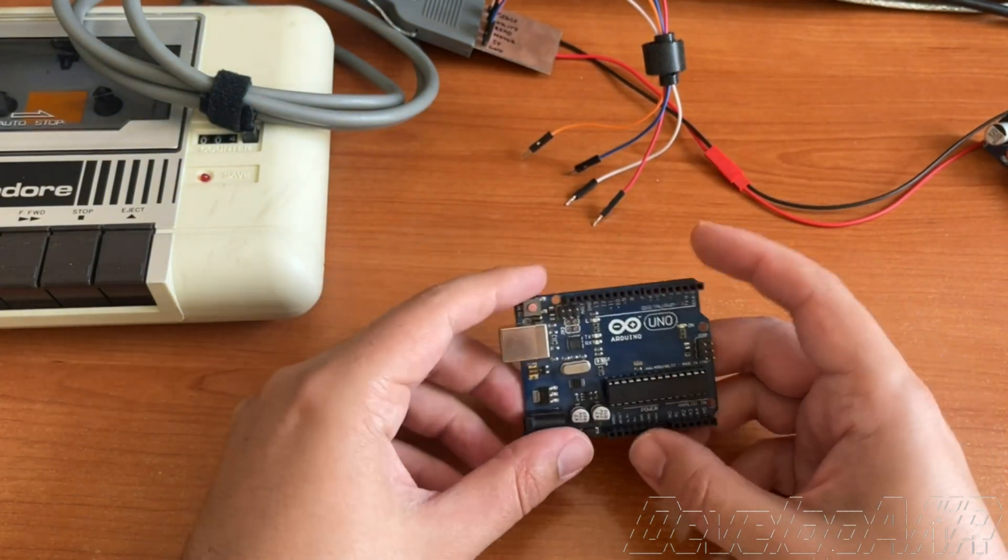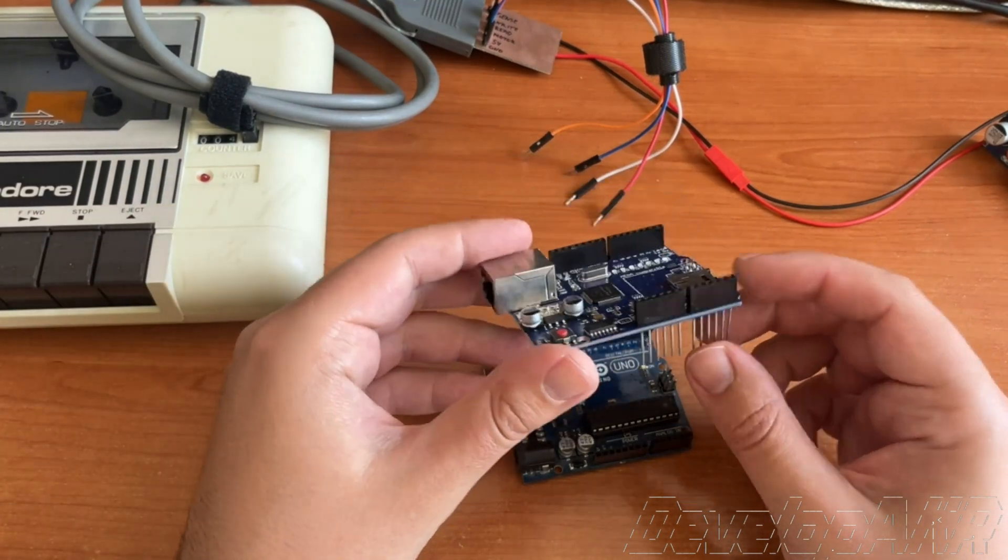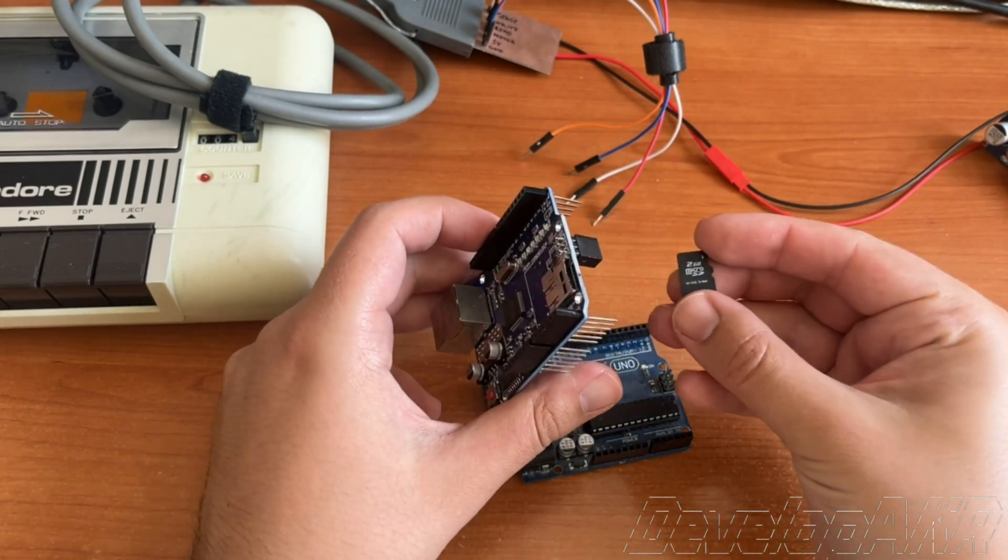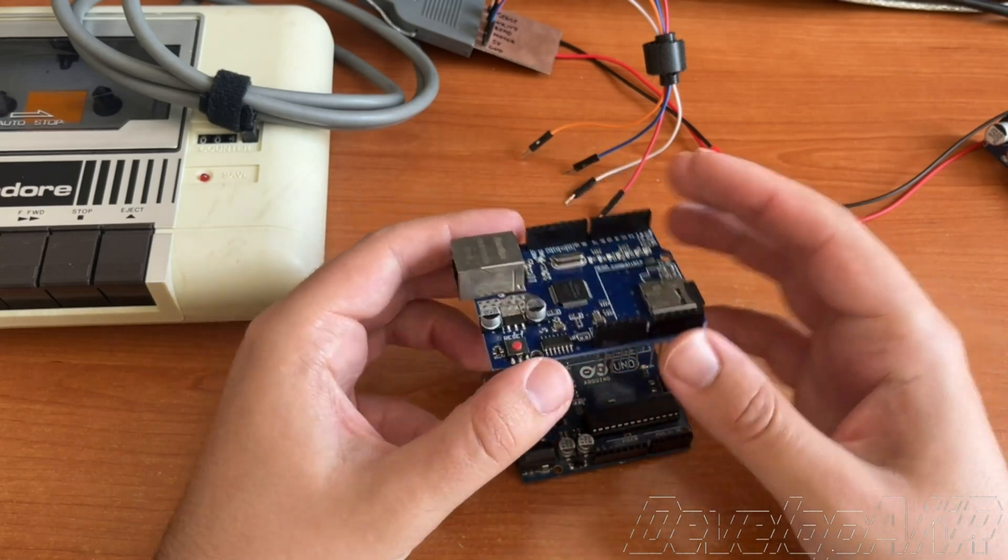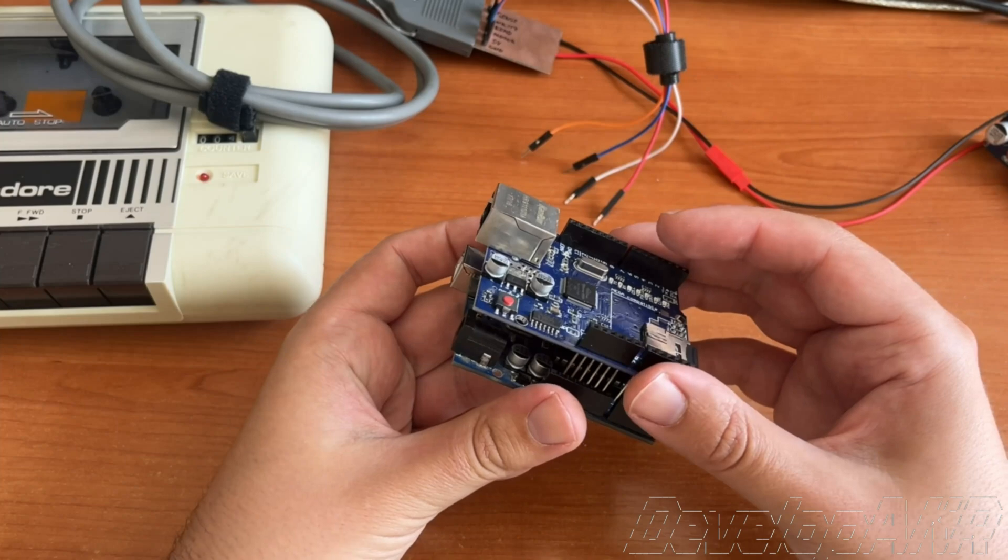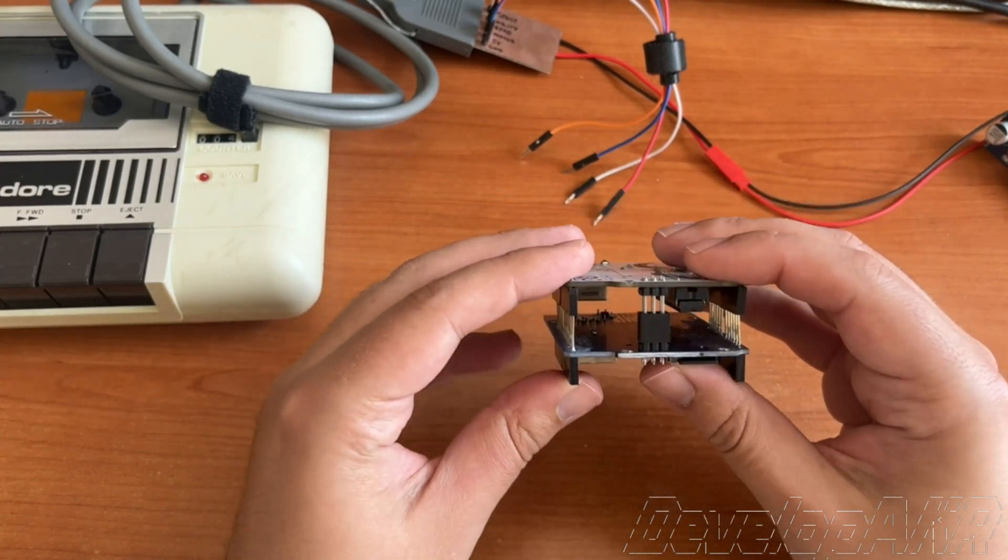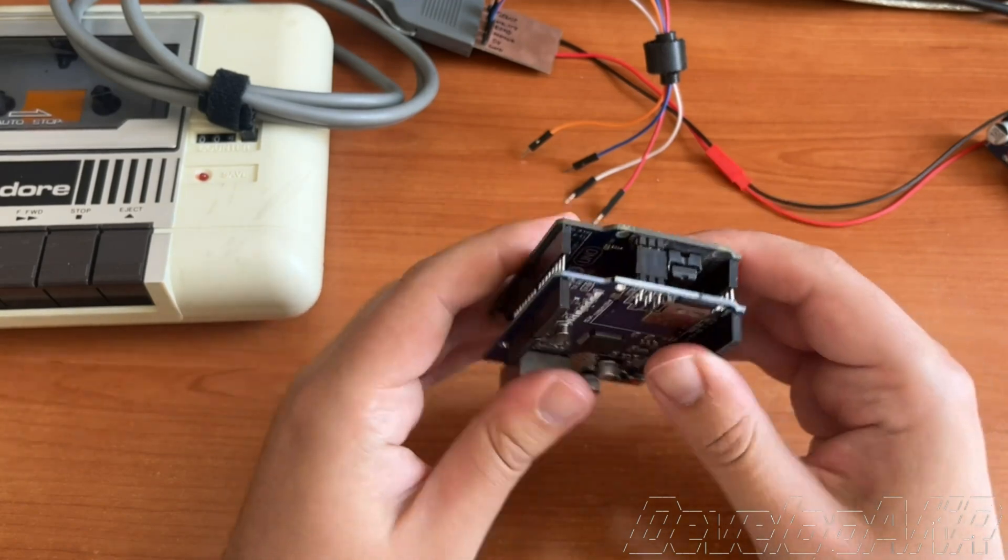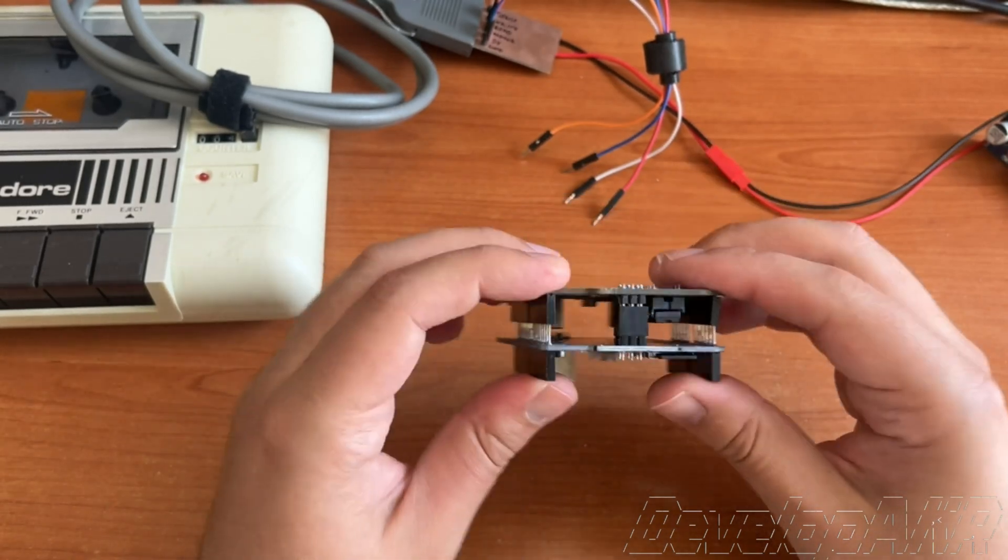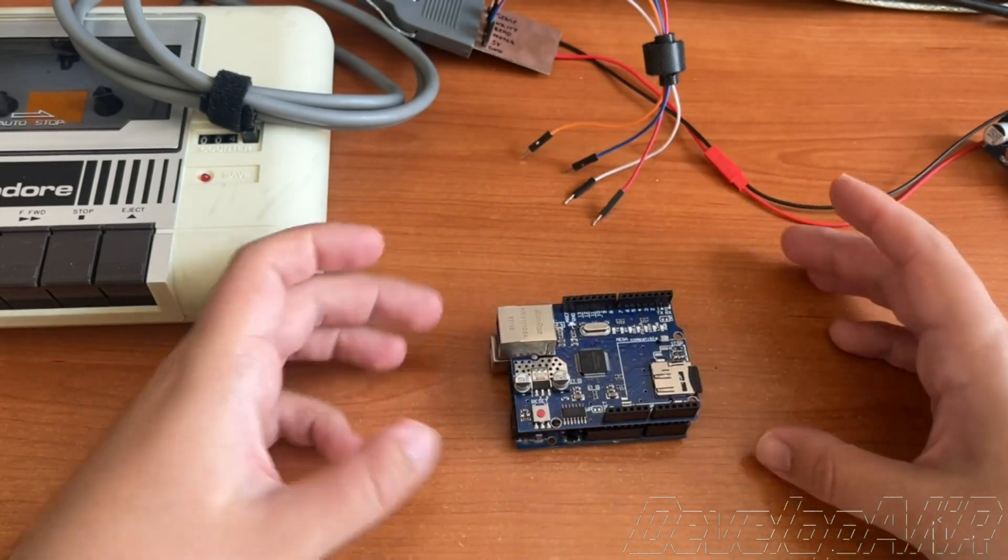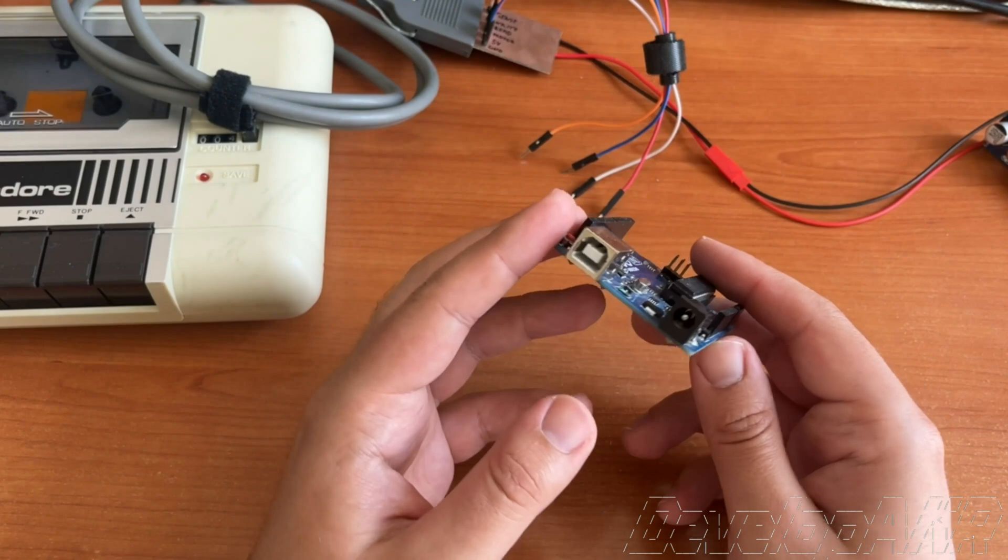This project requires two Arduino Uno microcontrollers. To one of them I connected an Arduino Ethernet shield to enable the connection of a microSD card. The Arduino Uno with the microSD card will be used for data recording and the other one for data reading.